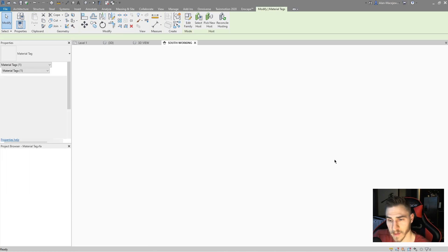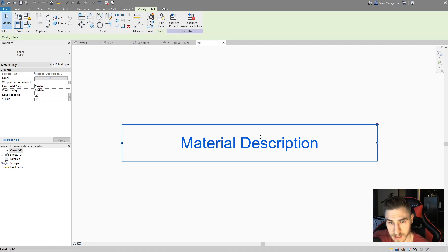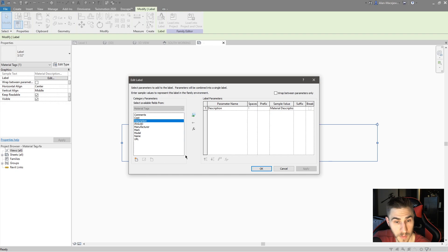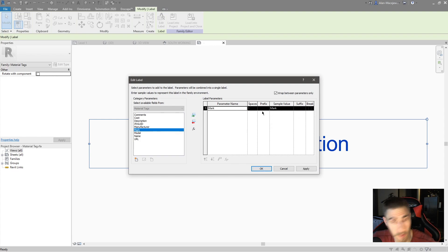So let's go ahead and edit the family. At this point I have my material description label. This is pulling from the material description because of what this label is doing. I can hit Edit Label and see what's going on. I've got description here — that's associated to the description parameter in Materials. Maybe I want to trade out description for mark. I can simply pull description out and drag mark in.